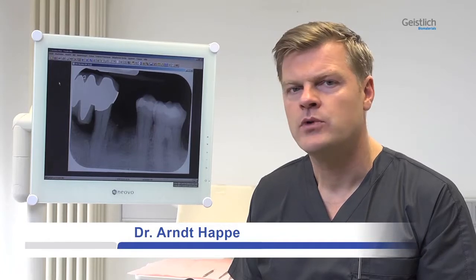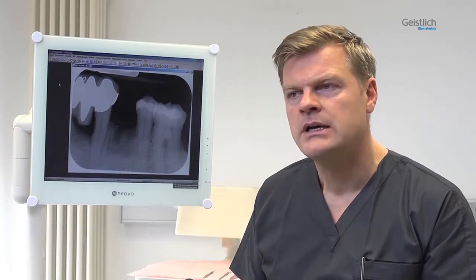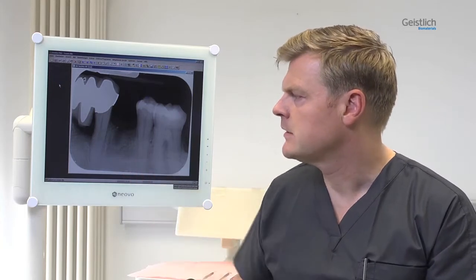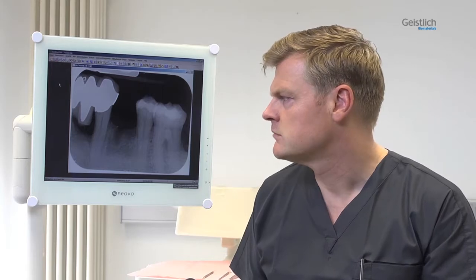The patient is a healthy 69-year-old man and a non-smoker. Two months before the present intervention, tooth 3-4, which had been endodontically treated in the past, needed to be extracted. In the course of this treatment, the apical tip of the tooth was resected. Site 3-4 therefore exhibited corresponding scars on the vestibular side.